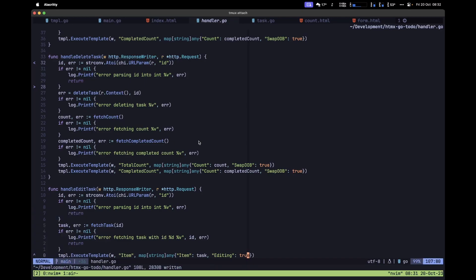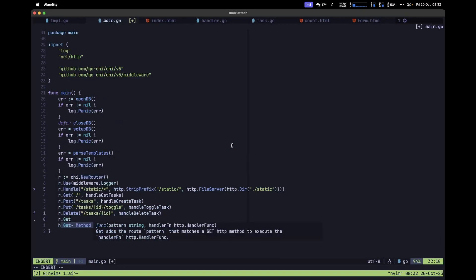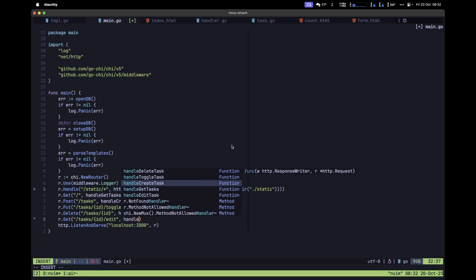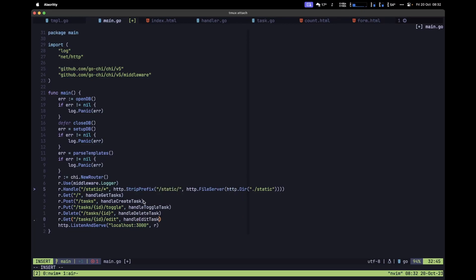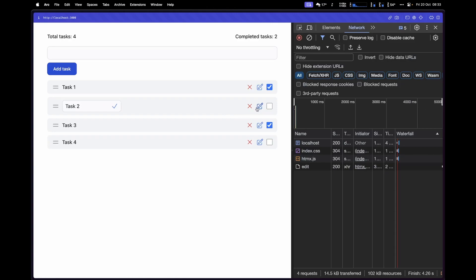Save the file and add the handler to the router in main.go — type r.Get with path /tasks/{id}/edit and the handler function handleEditTask. Save the file. Back in the browser, refresh the page and click one of the pencil buttons. As you can see, clicking the pencil now gives us an input we can use to update the title of that particular task.